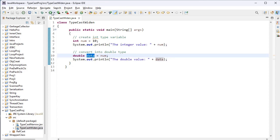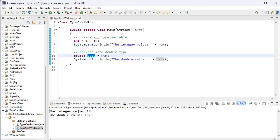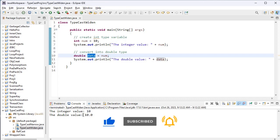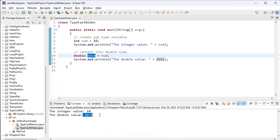Let me execute this. The integer value 10 will be converted into the double value 10.0. Its memory size is four bytes, and the double's memory size is eight bytes — smaller data type into larger data type, which is why it's called widening typecasting.